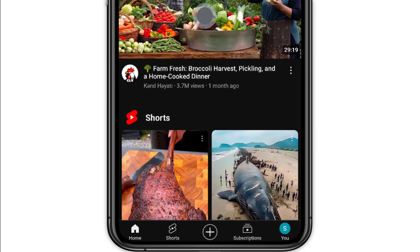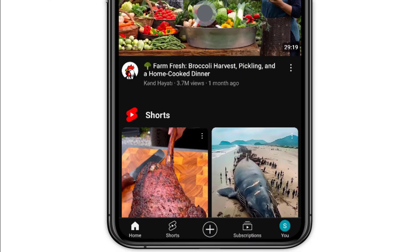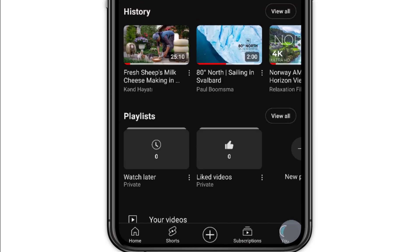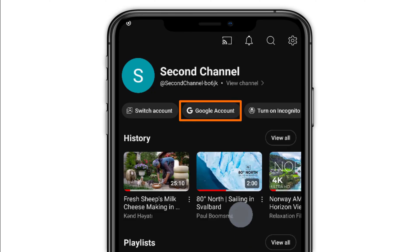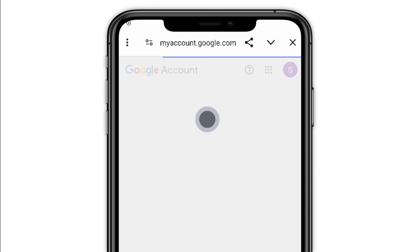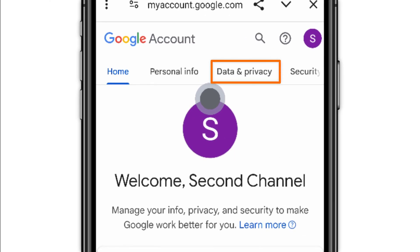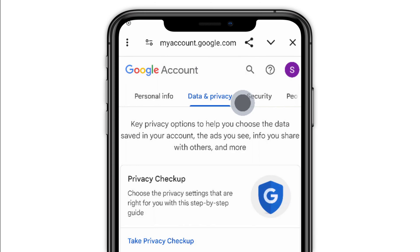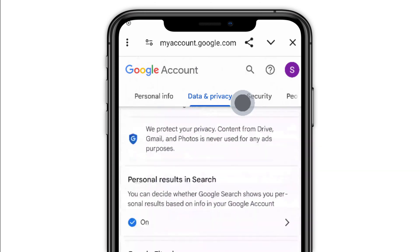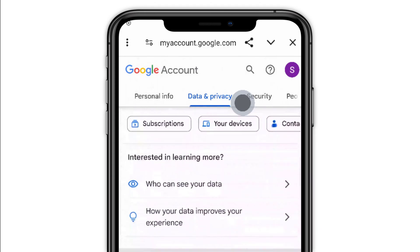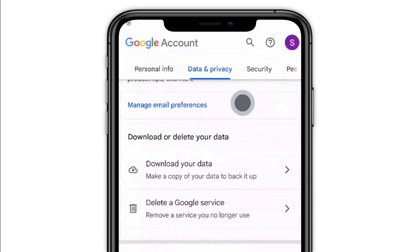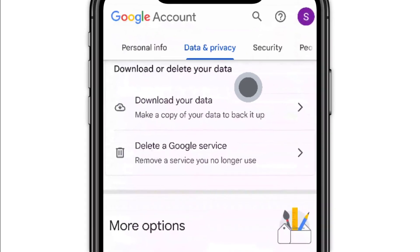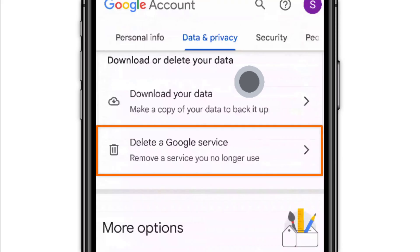Once the right YouTube channel is selected, tap the profile picture again and select Google Account. Tap Data and Privacy. Scroll down to the download or delete your data section, and tap Delete a Google service.